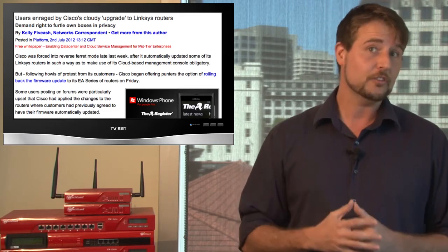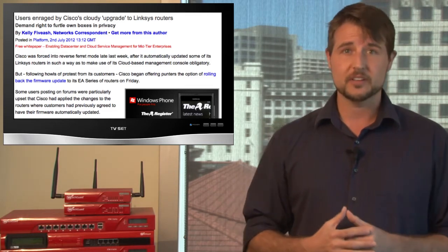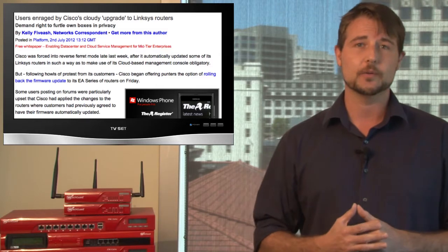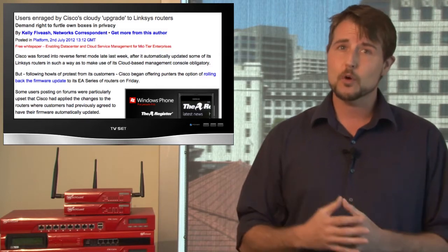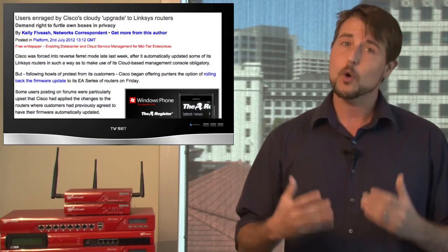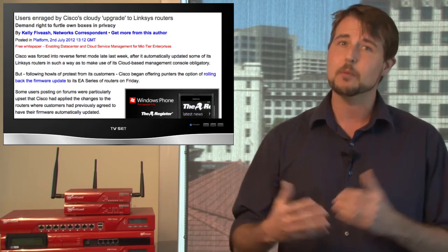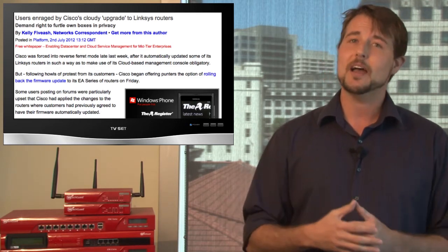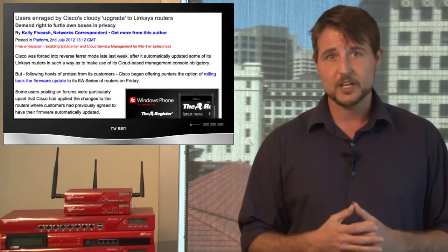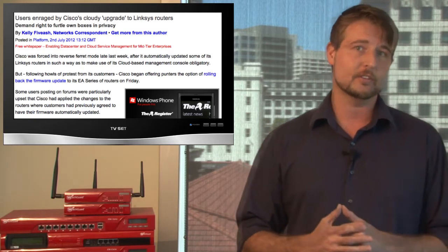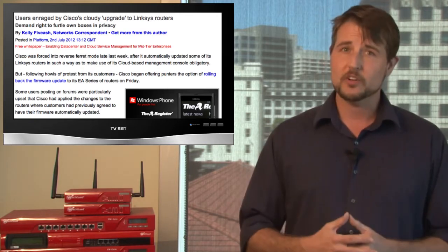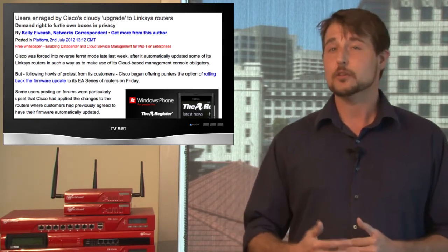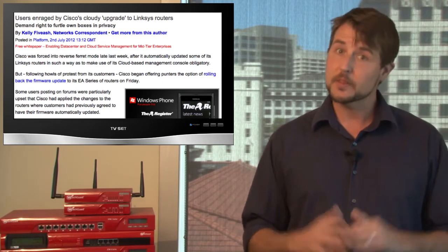And it also means Cisco may have some of their router configuration data in that cloud. Furthermore, when this firmware came down, Cisco also had some privacy agreement or privacy policy updates which talked about how they could track your internet usage if you're using their routers. This, of course, did upset a big portion of Cisco's Linksys router customers.